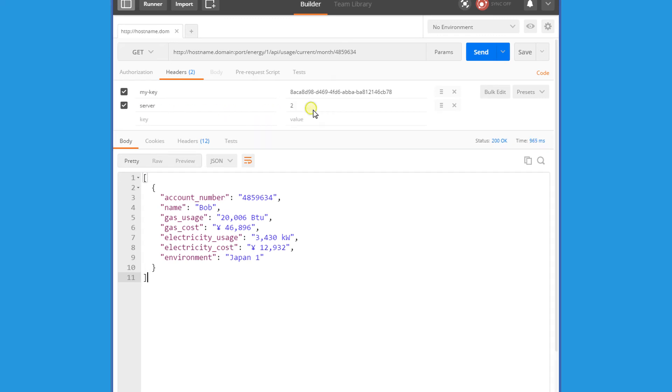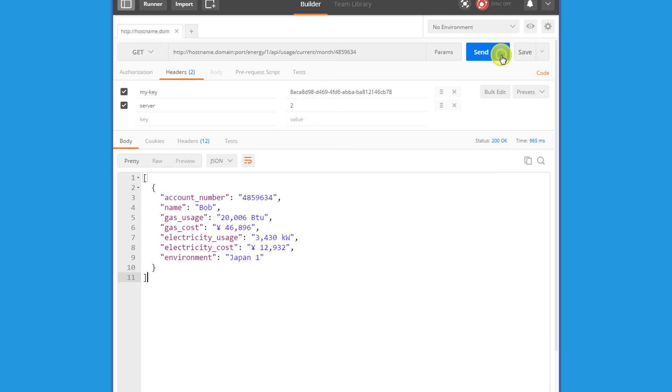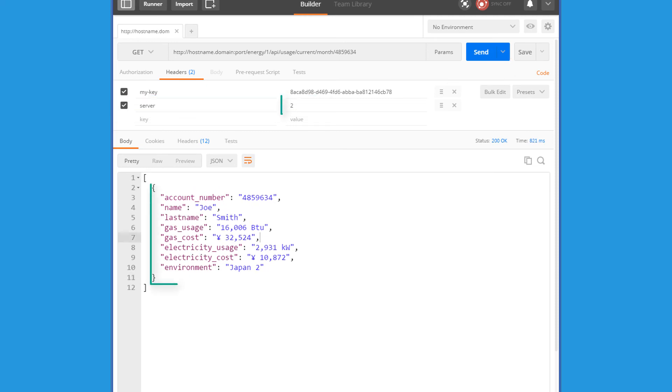When Bob sends another request, only this time including the routing header, his request gets redirected to the corresponding service URL based on the routing conditions.